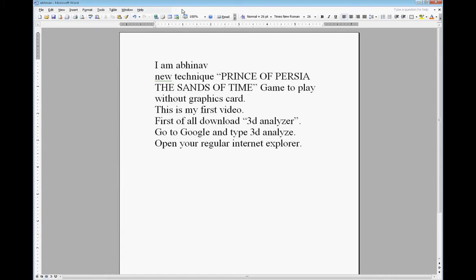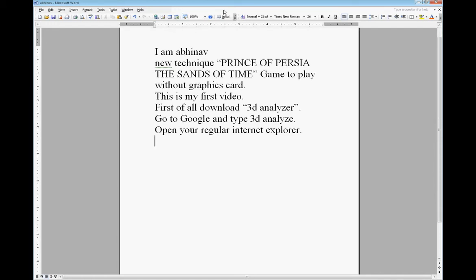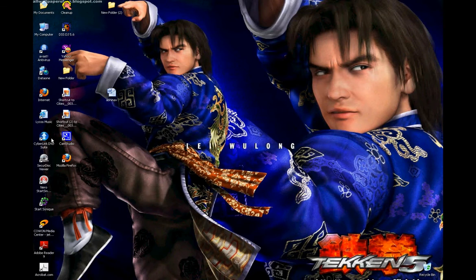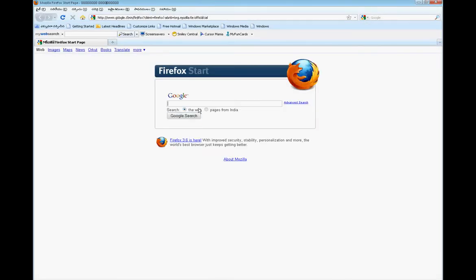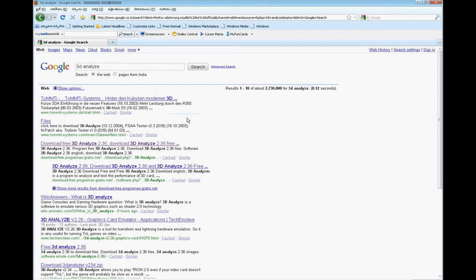Render means download a 3D analyzer. Open your respective browser, open Google, and type '3D analyzer' — not '3D analyzer' spelled wrong. Open the third result.